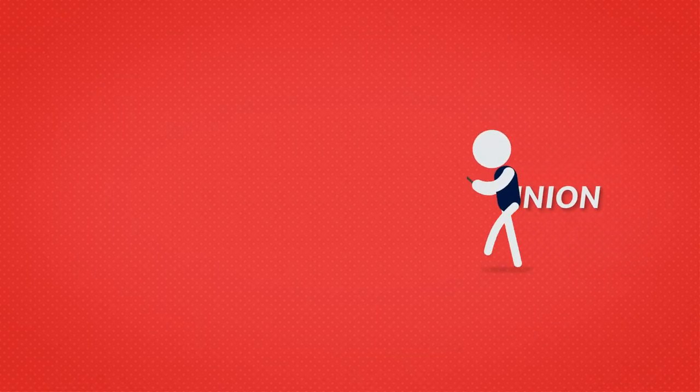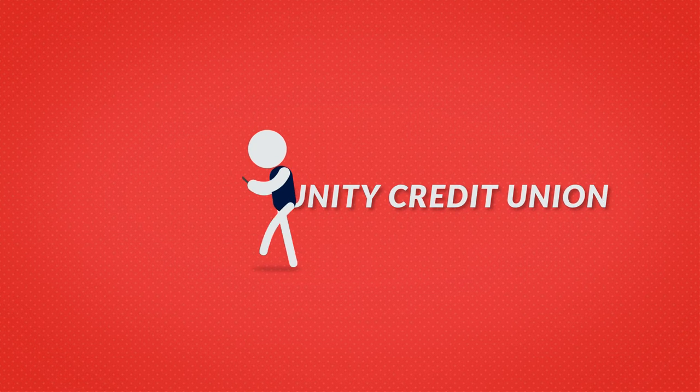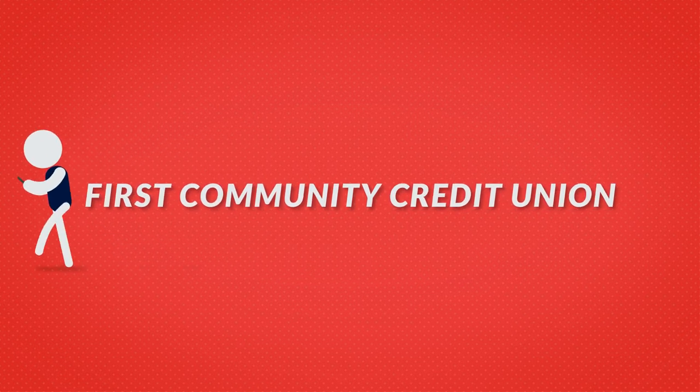Banking on the go can be easy with online access and a mobile app from First Community Credit Union. Enroll. Download. Go.